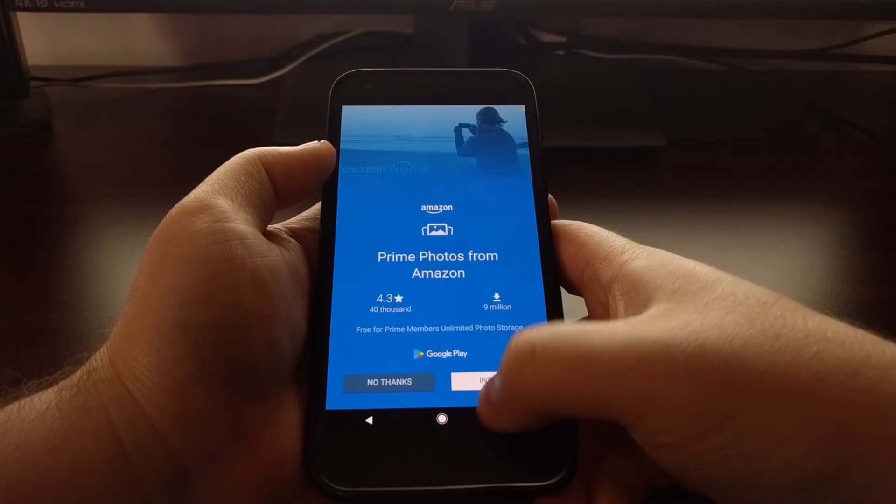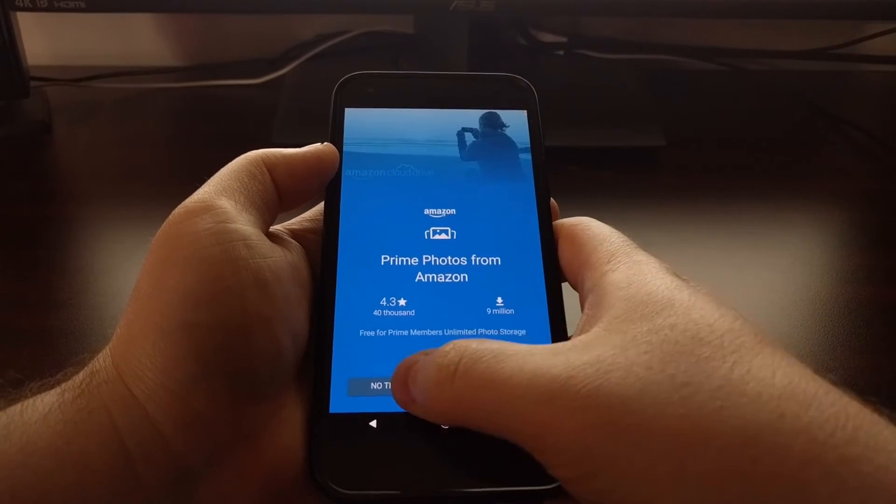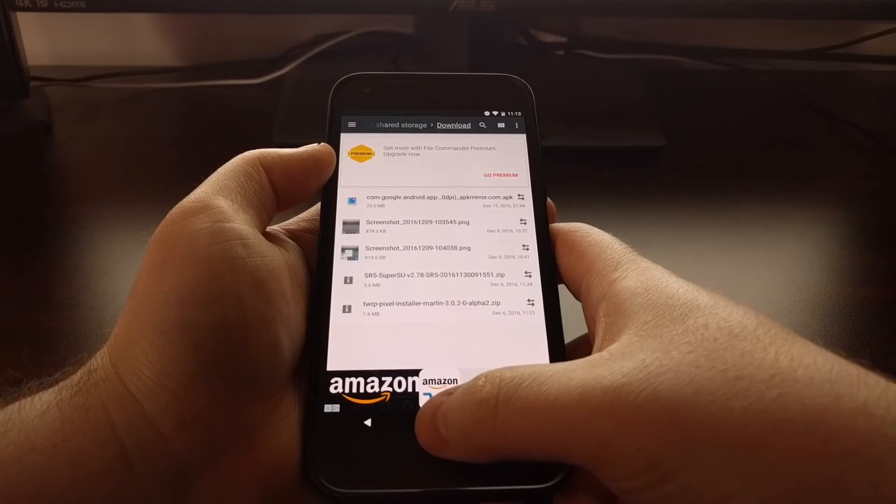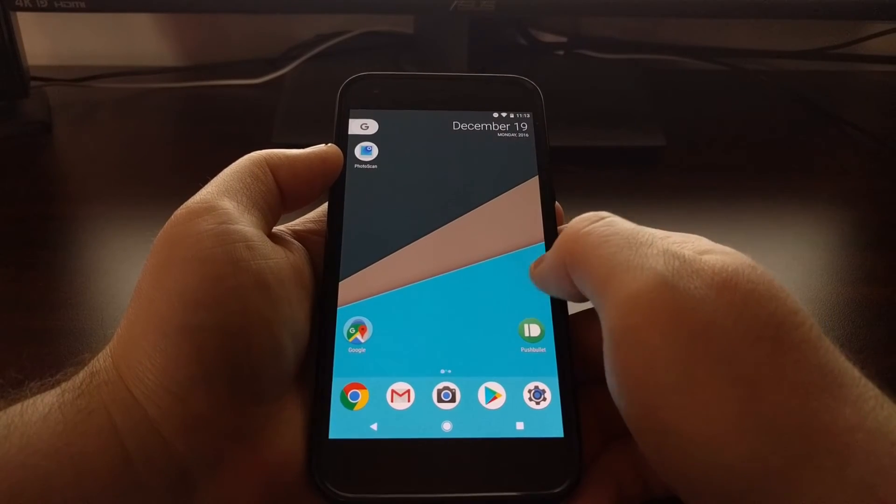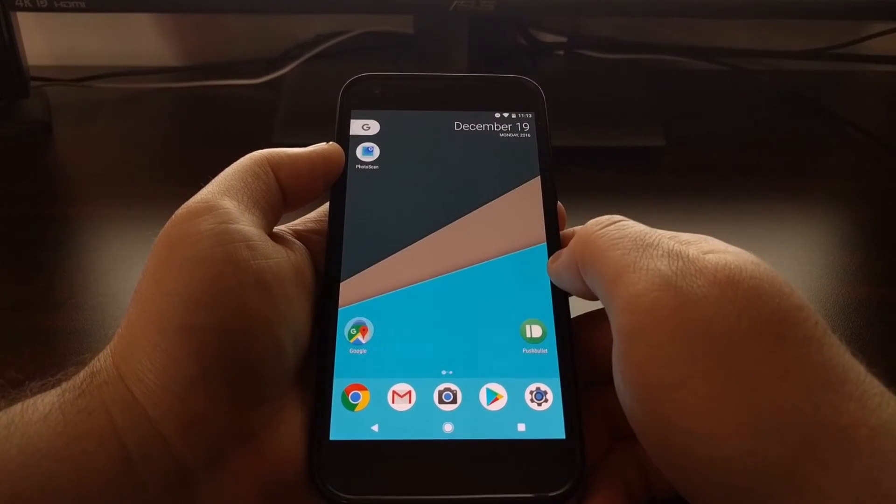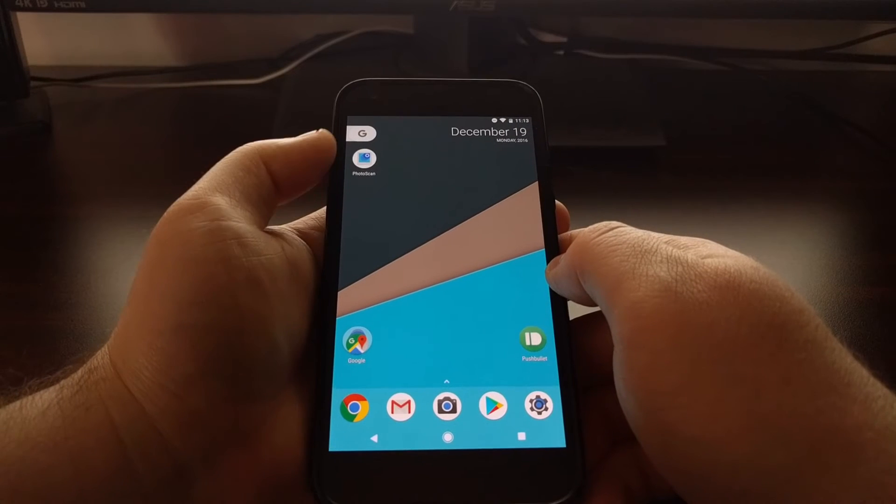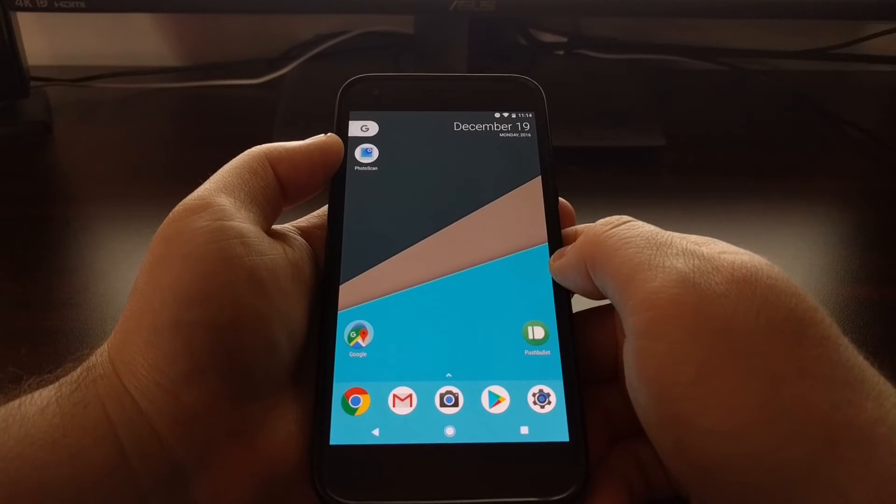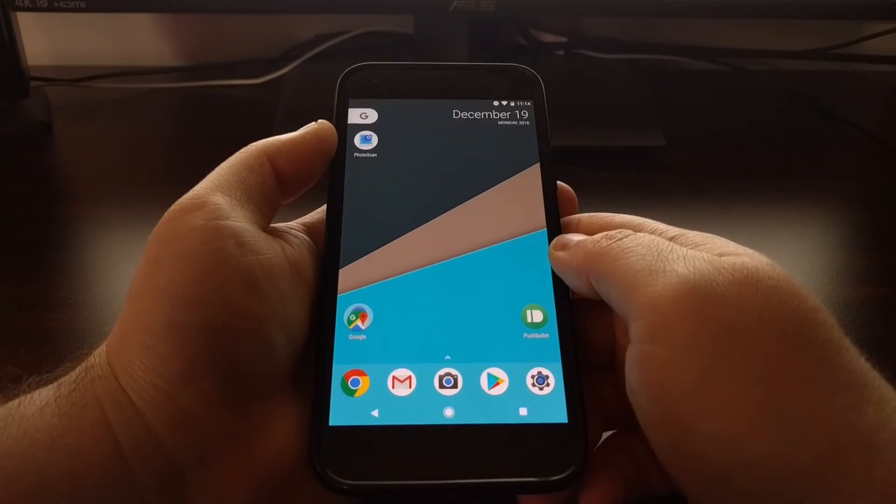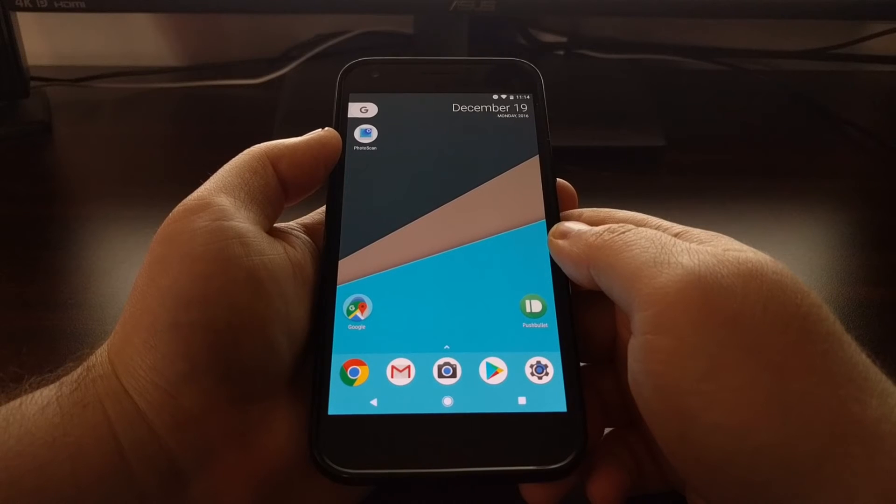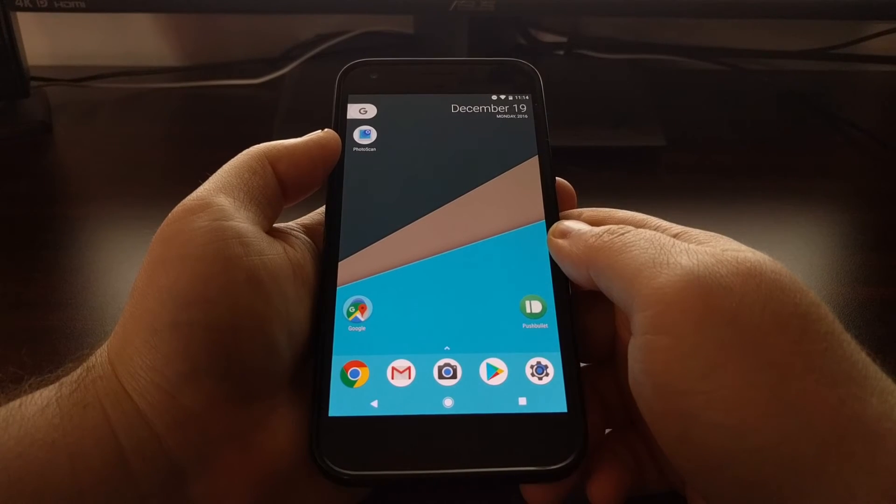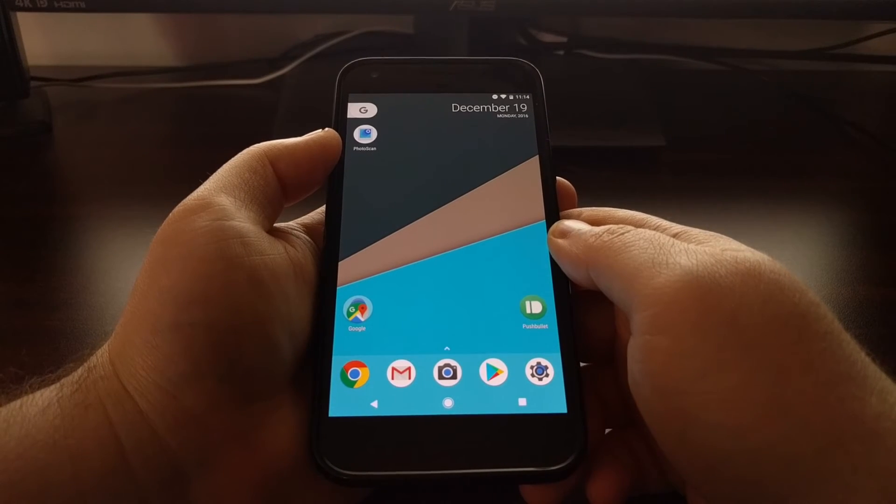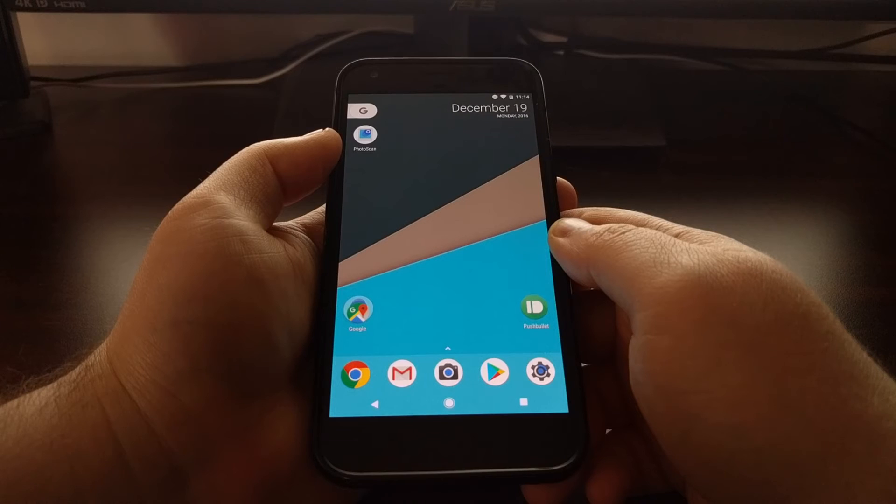And again it will install the application. That's just the pop-up ad for File Commander since that's the free version. And there we have it, there is Photo Scan app installed.